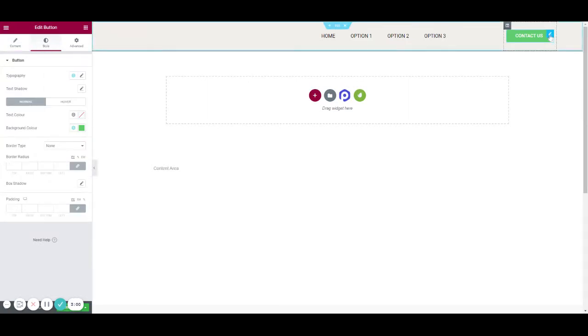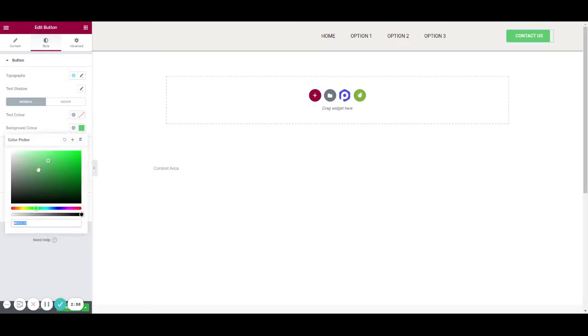You can do that by clicking on the button, then Style, then Background Color. We're going to make it black.